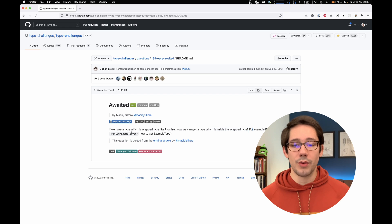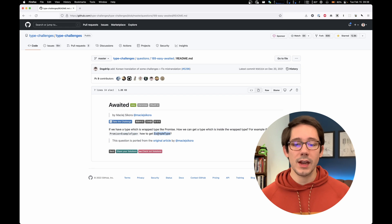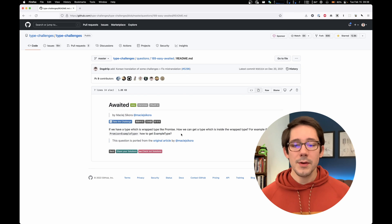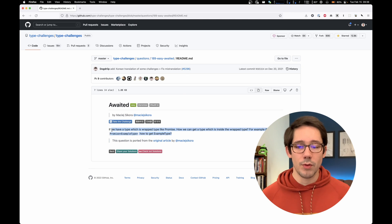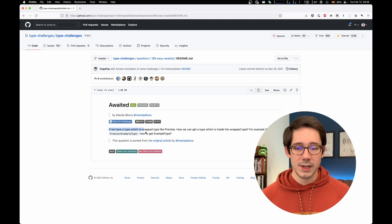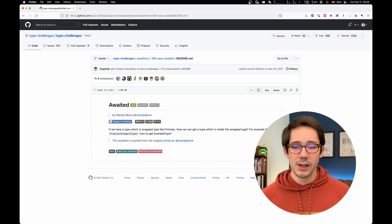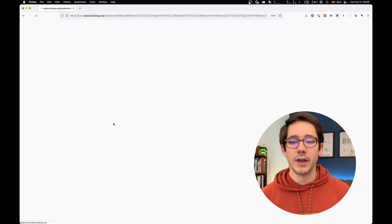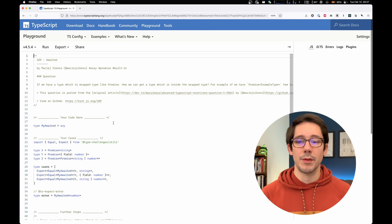For example, if we have promise of example type, how do we get example type? Okay, that's a pretty straightforward problem statement. So let's click take the challenge. And this will take us to the TypeScript playground.